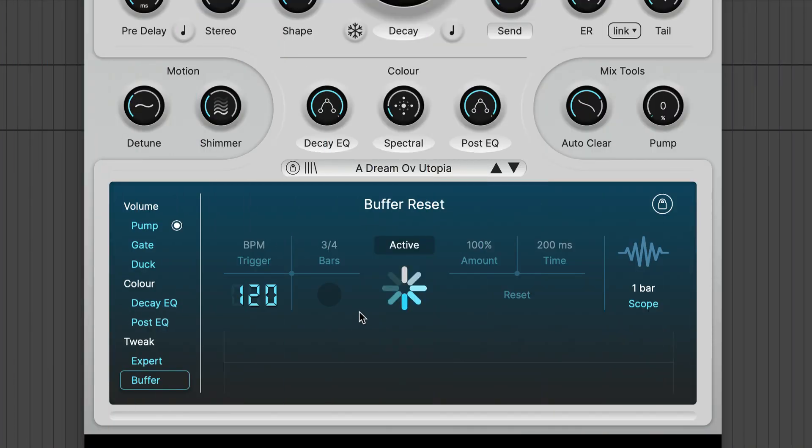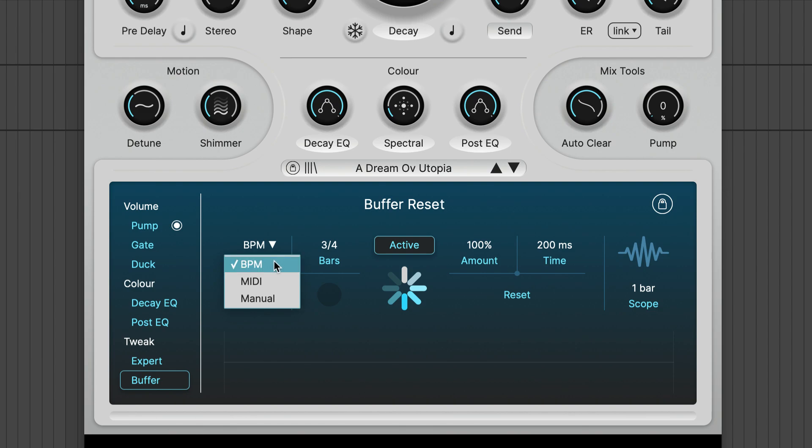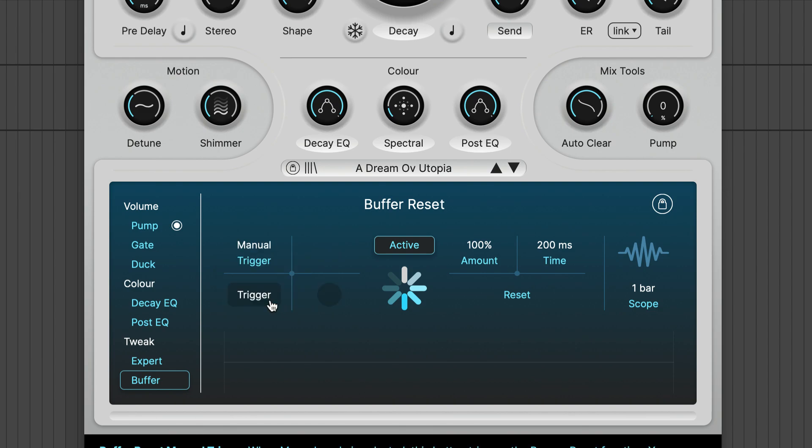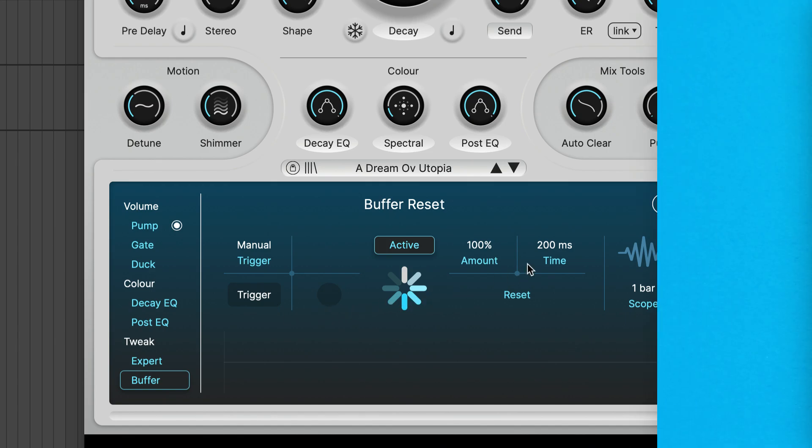The Buffer Reset feature resets the audio buffer when it receives a trigger. Triggers can be BPM synced via MIDI or done manually via the trigger button, which can be MIDI controlled and automated. Additionally, there are some smoothing controls over on the right side.